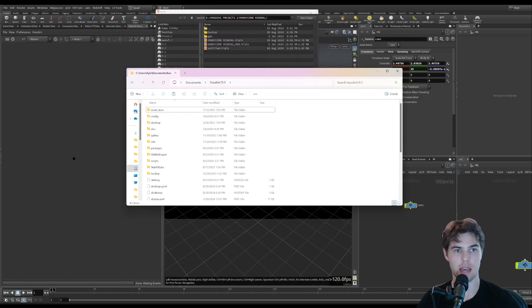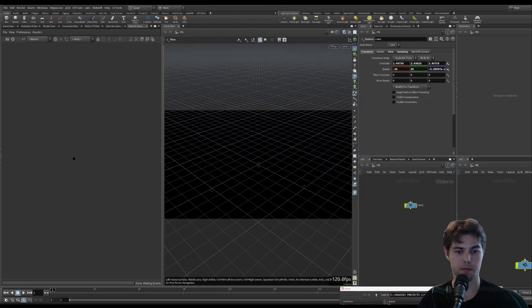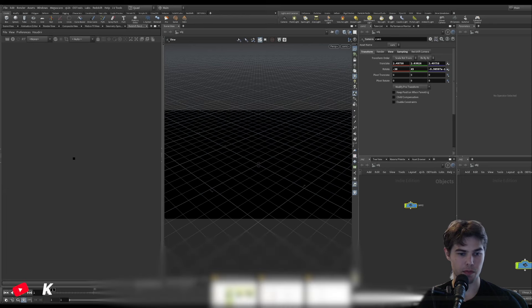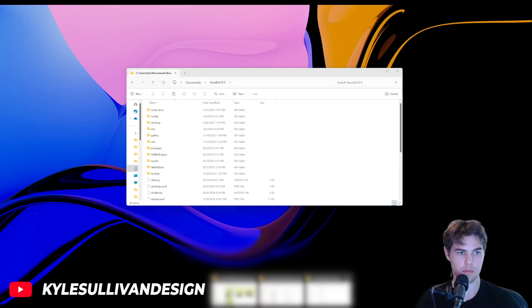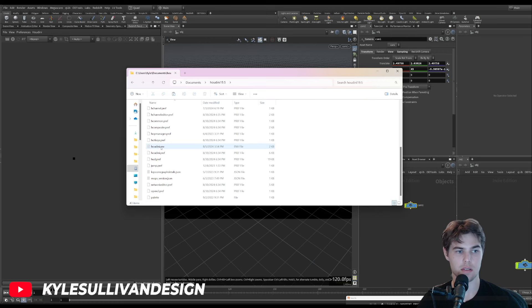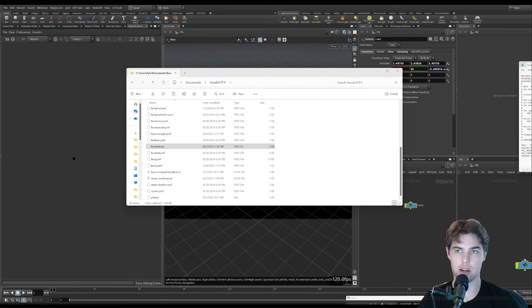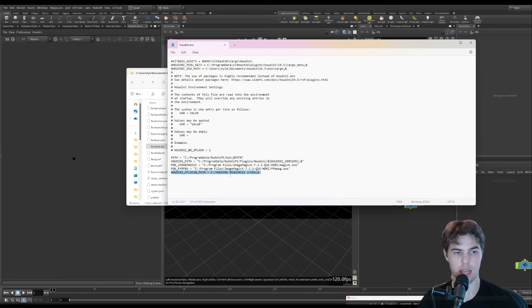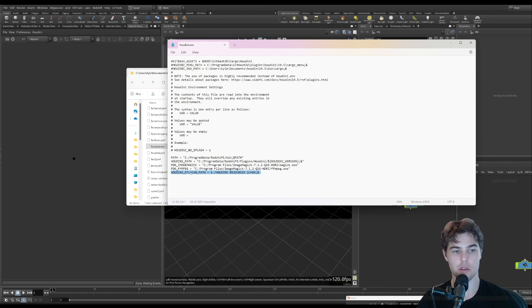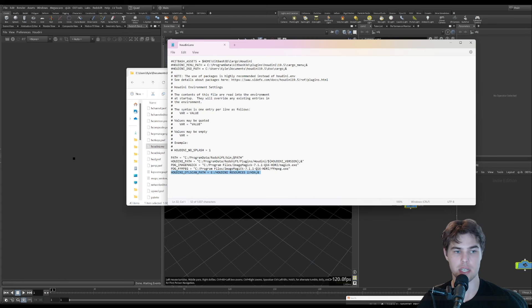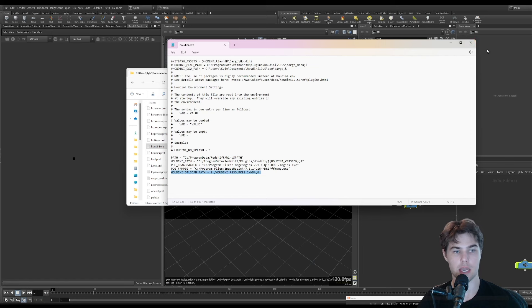What I tend to like to do is in my documents Houdini version, you have the environment file. And in there you can add this line to tell it to scan a folder for HDAs, and it will open those.